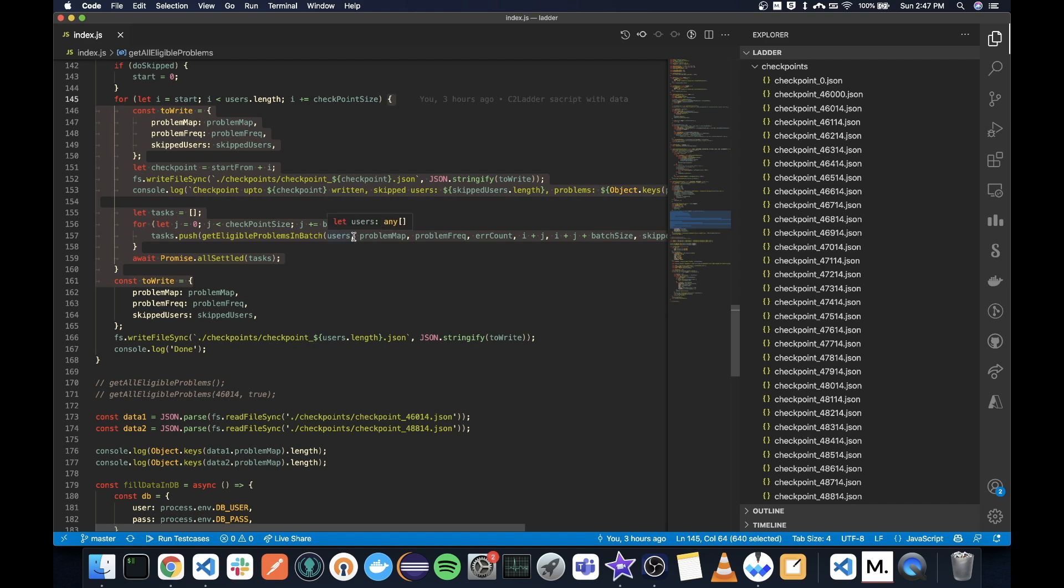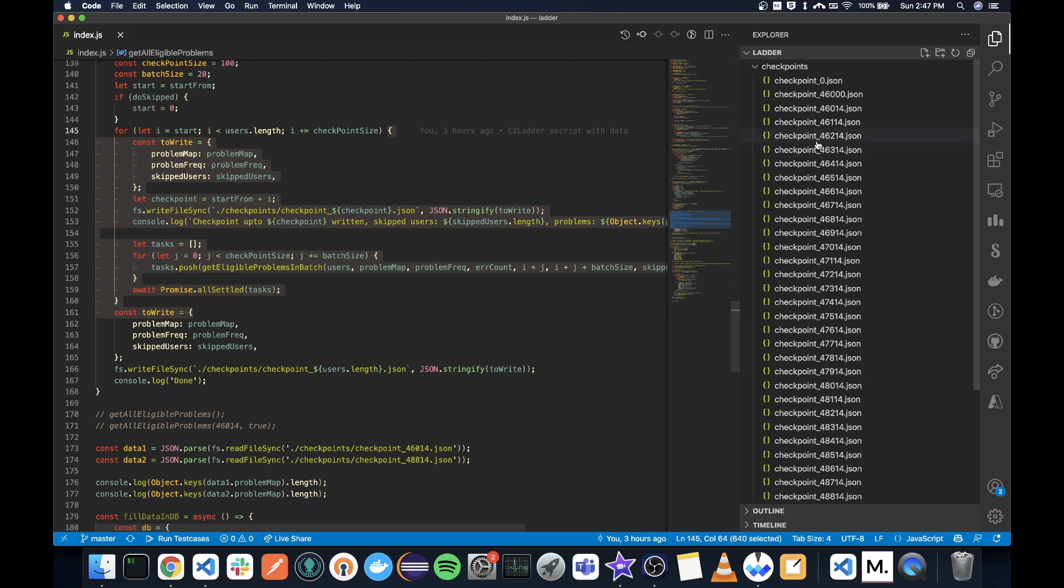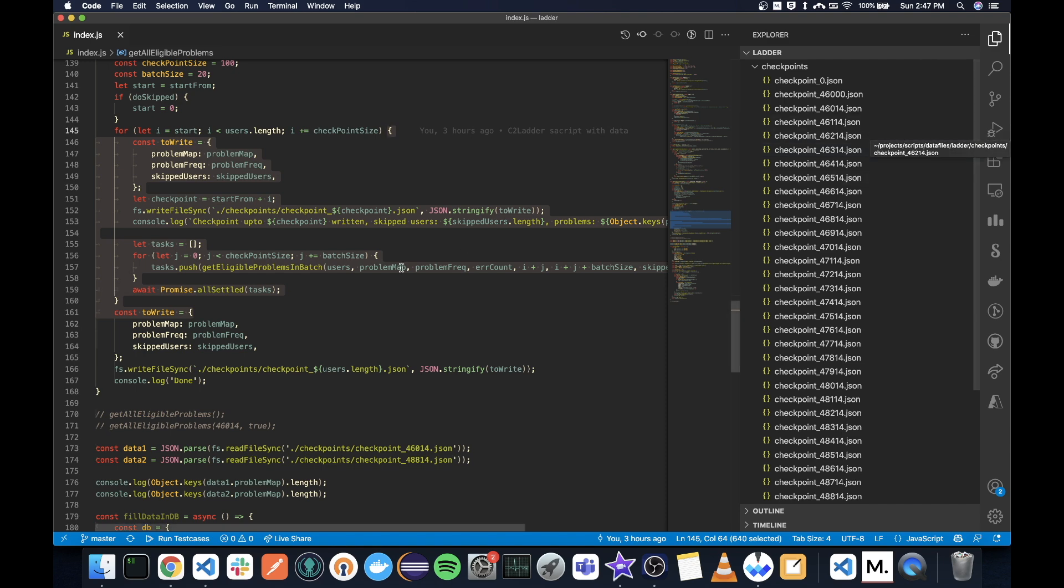Then I stored them. I have some checkpoint logic so that every checkpoint, or that is every 100 users, I am storing my progress. Because what if my script goes down? What if CodeForces goes down? What if something wrong happens? Then I have to be able to restart it. Actually, I needed to restart it after 30,000 users were done. So if I did not have checkpoint logic, I would have taken one more day.